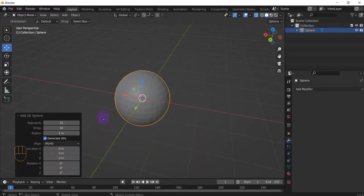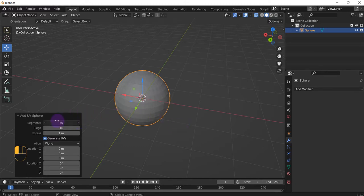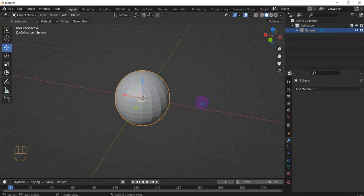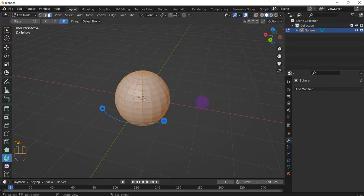Get close. Add some more segments — actually, less segments. Make sure it's visible. Tab into edit mode.